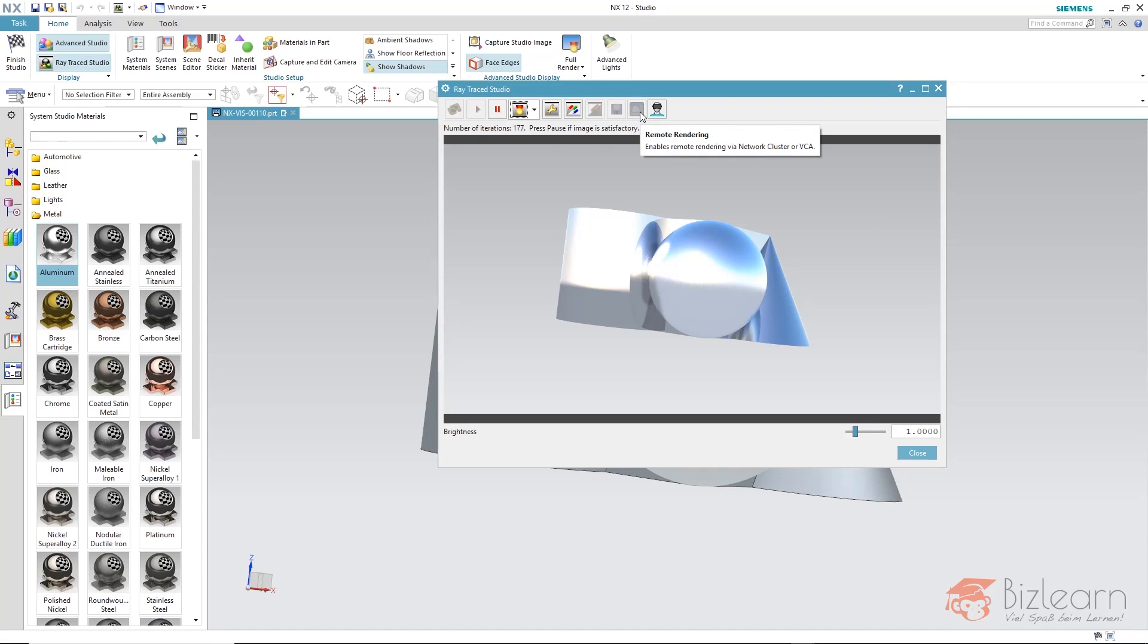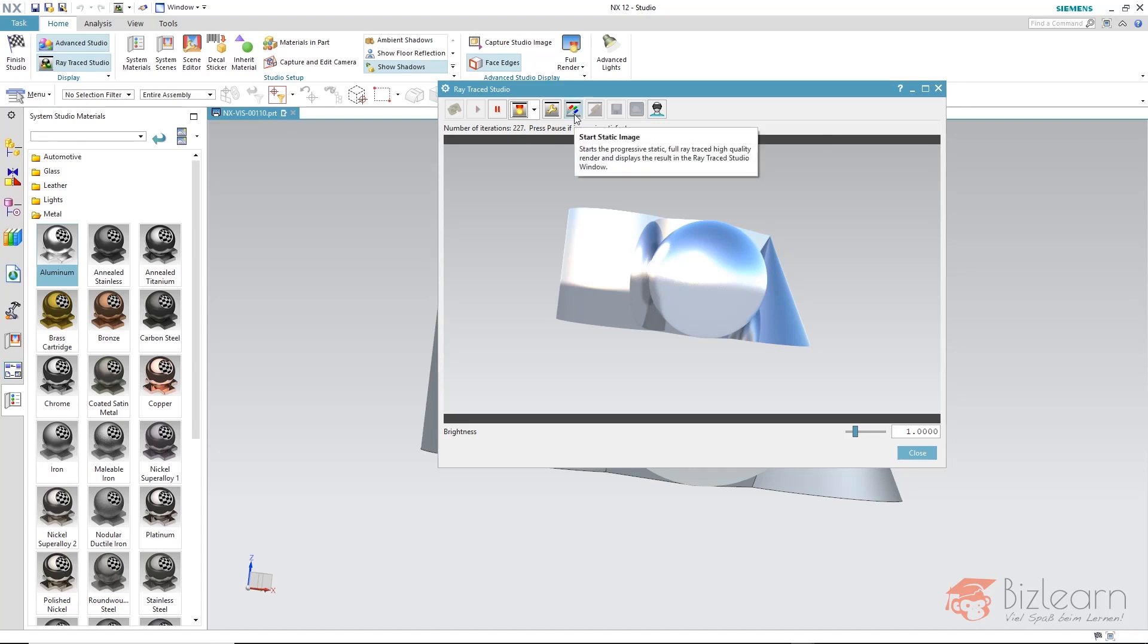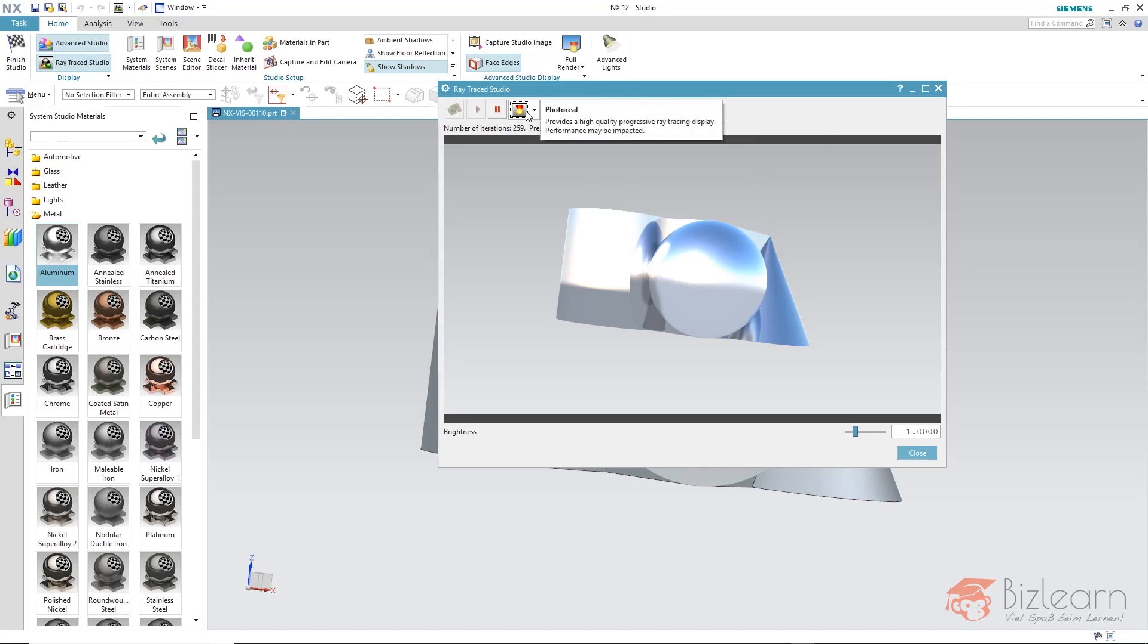Incidentally, the static image can do a little bit more than this photoreal preview, especially when you think about the image size. The static image can also create caustic, for example.